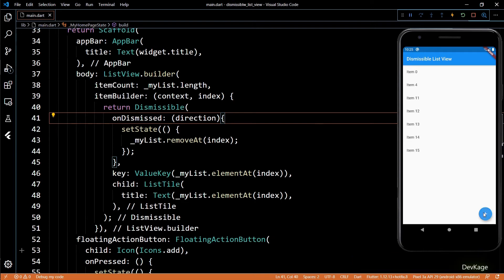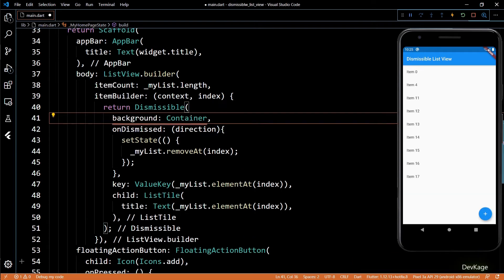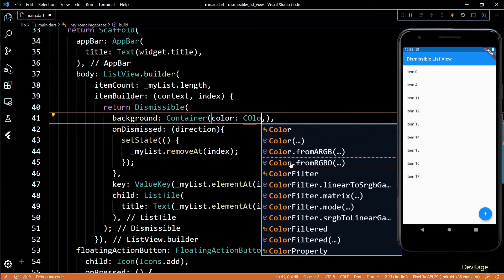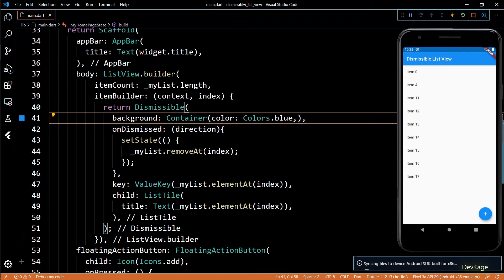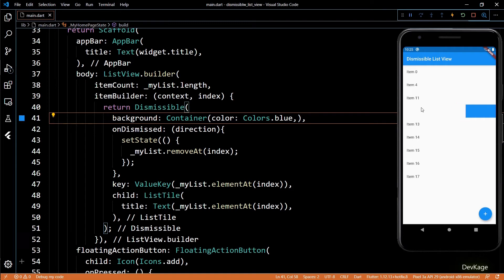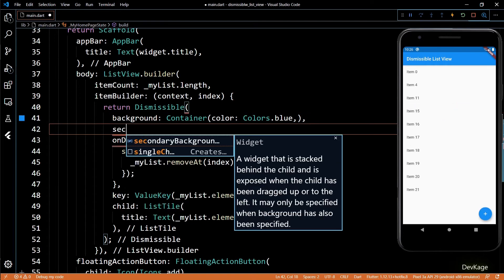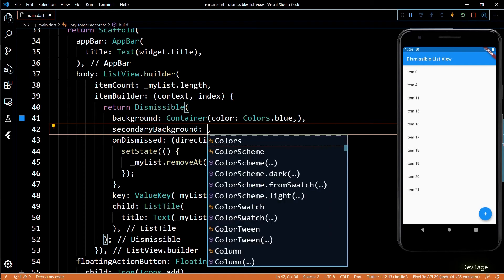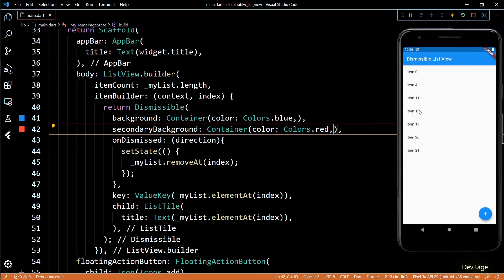If you want to show some widget in the background while the item is being swiped, you can use the background property. I'll set a container widget here with its color property as blue, and now if I swipe the items, we'll see a blue background behind it. If you want a different background for different swipe directions, use the secondaryBackground property. I'll set it as a red container, and now we'll get a different background when swiping from right to left.